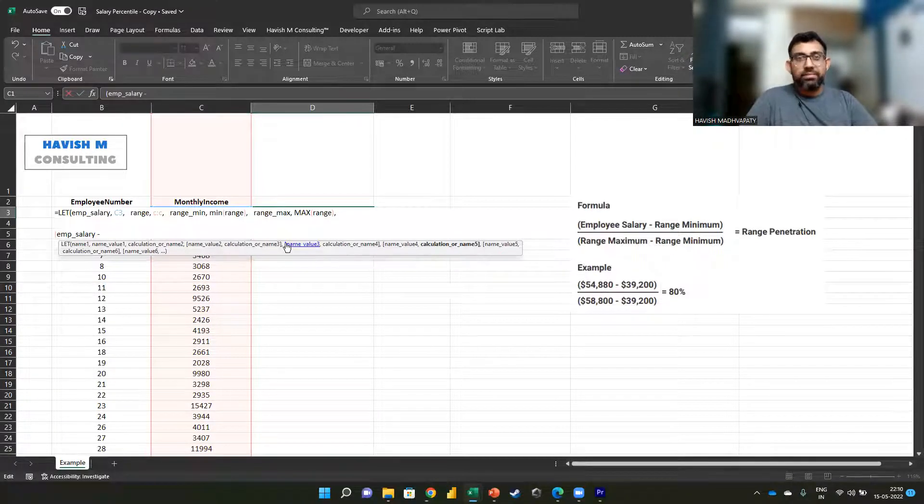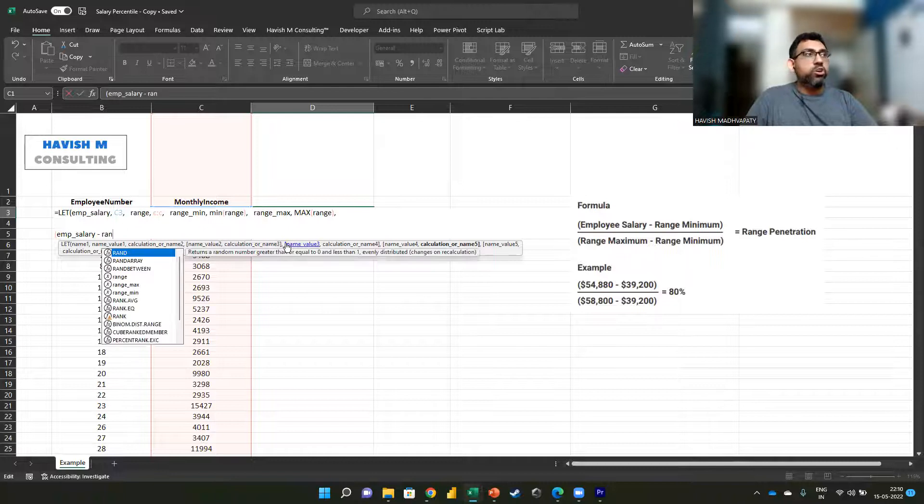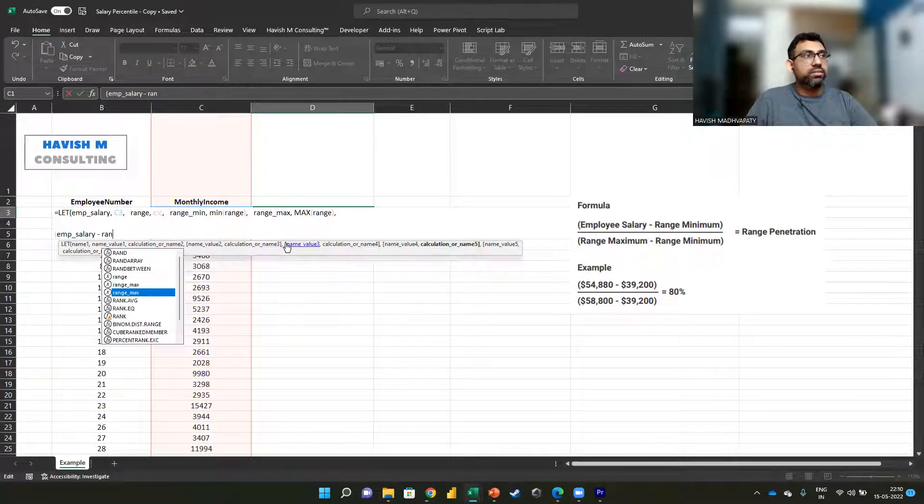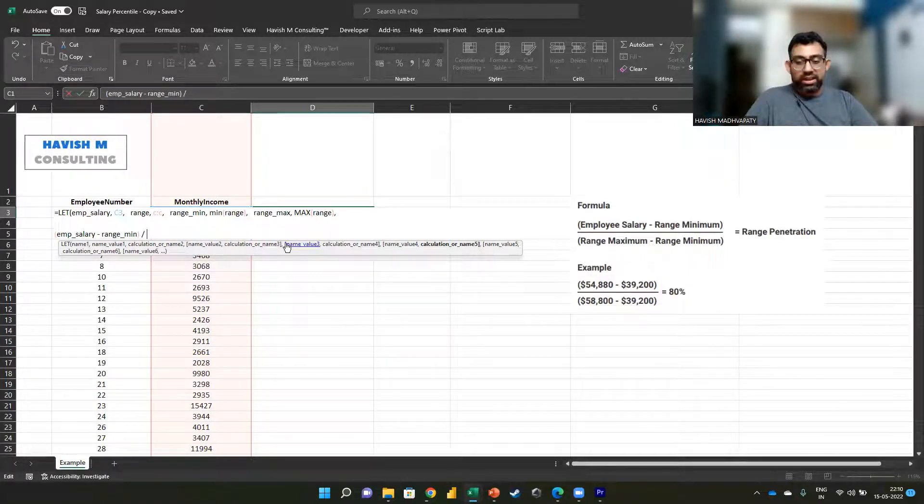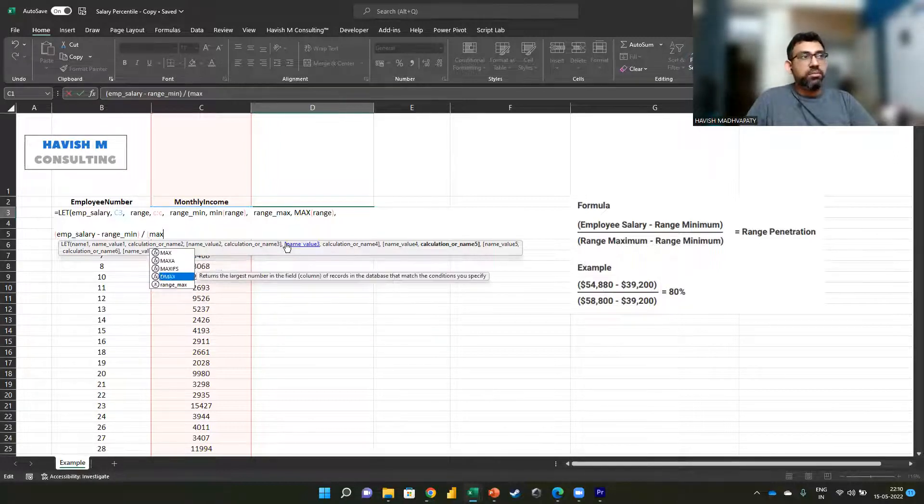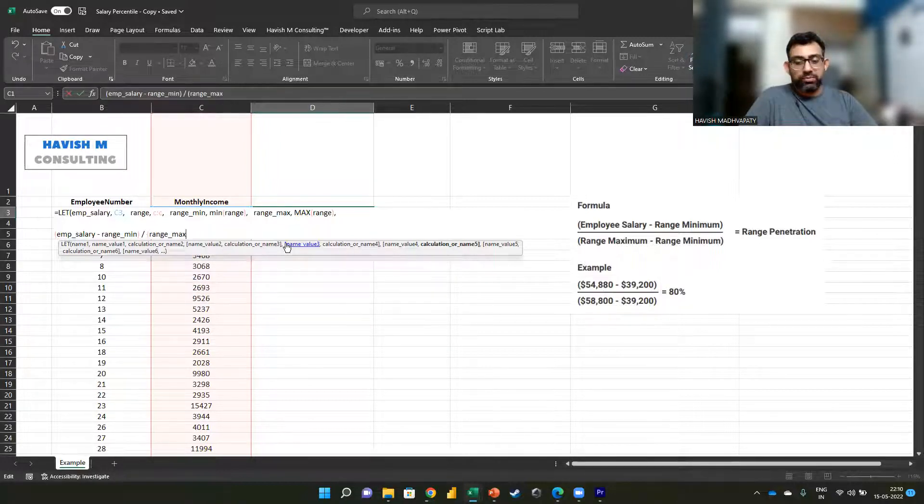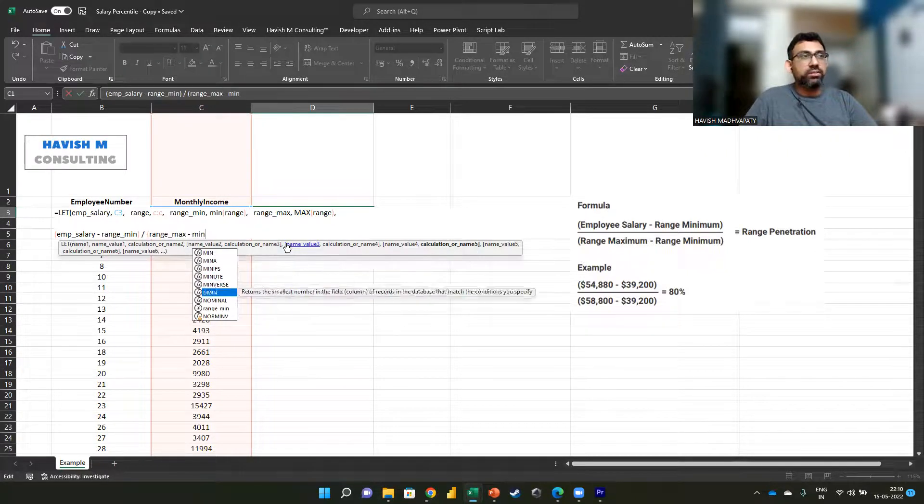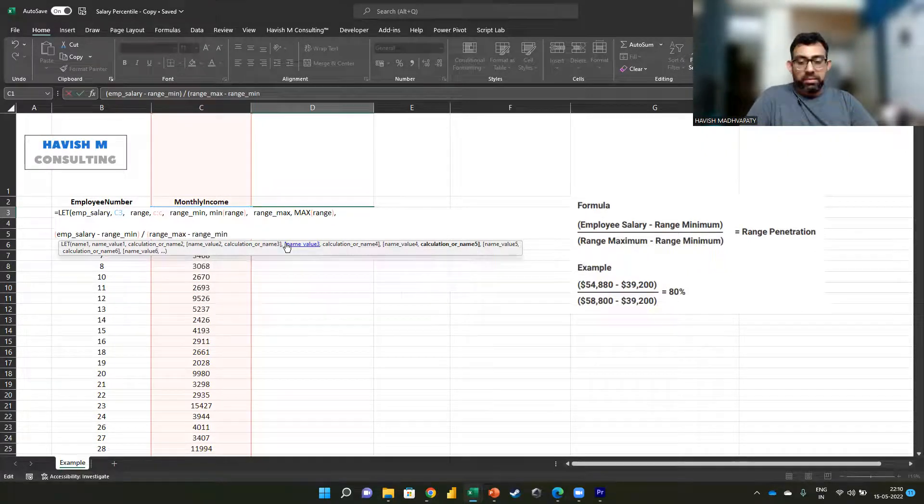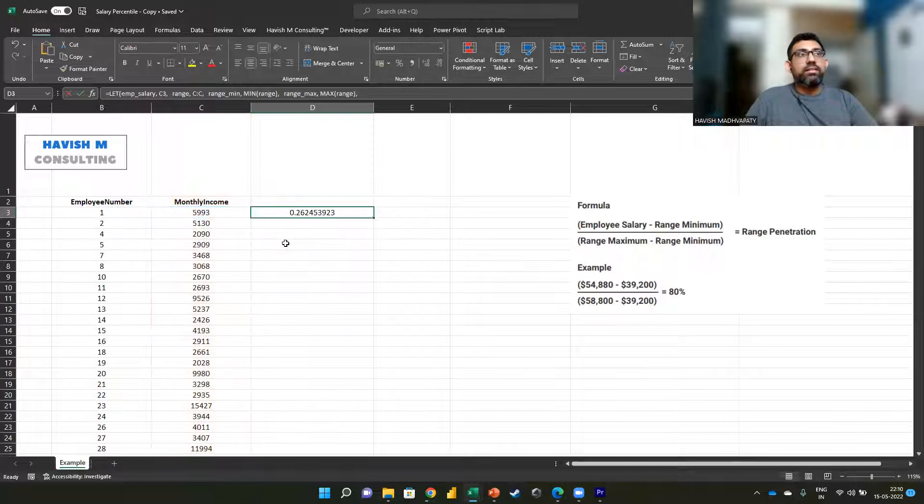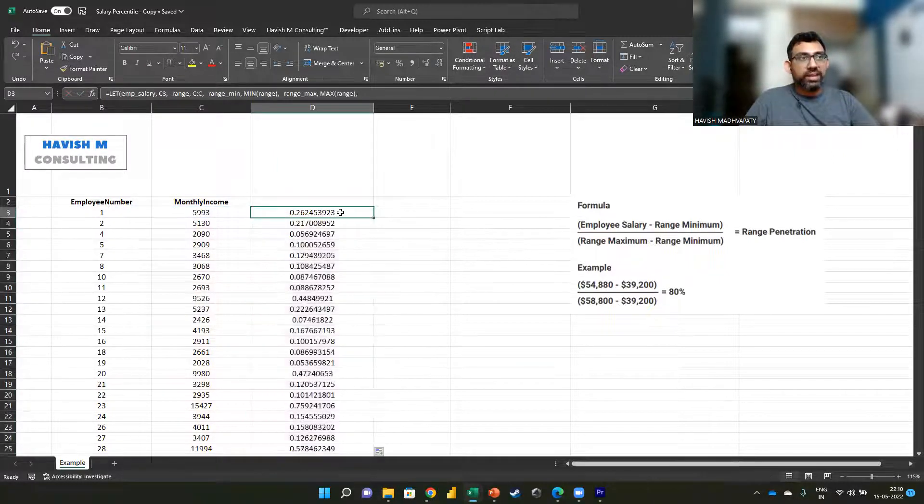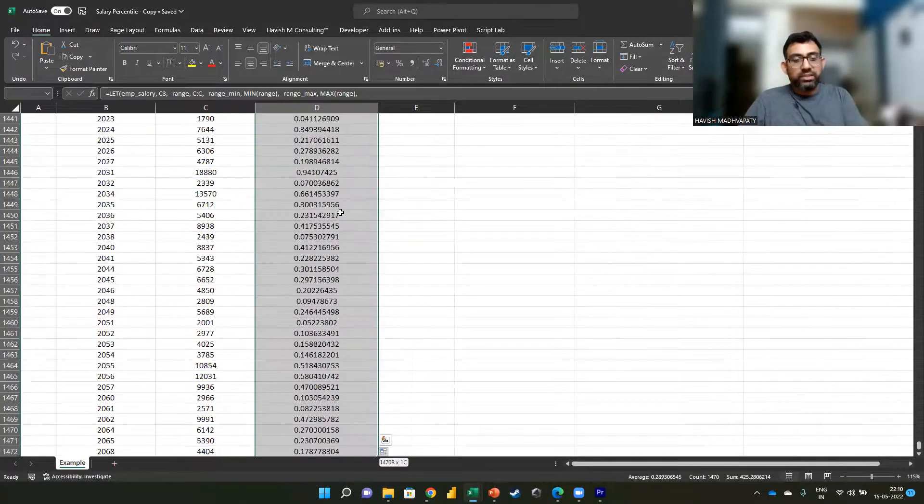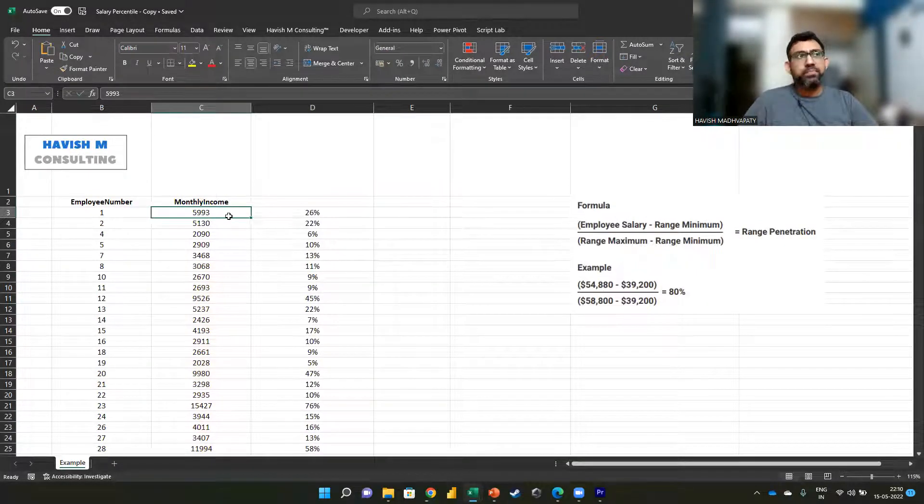Perfect. Now the final formula will be very simple. We will say that we want to look at the employee salary minus the range minimum, and then we want to divide it by the range maximum minus the range minimum.